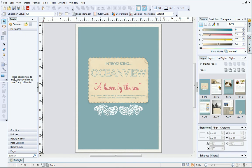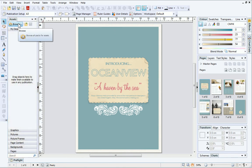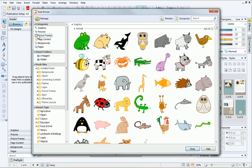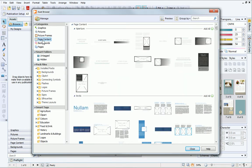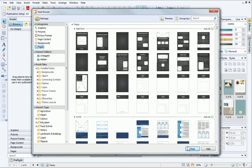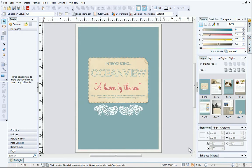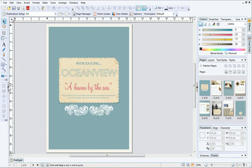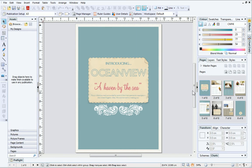Next to the Tools toolbar is the Assets tab. From here you can quickly access content such as page layouts, pictures and backgrounds to add to your publications. You can also store your custom assets in the My Designs category for use in future projects. If you can't see a tab at first, click the small arrow next to it. You can use these arrows to expand or collapse tabs at any time.